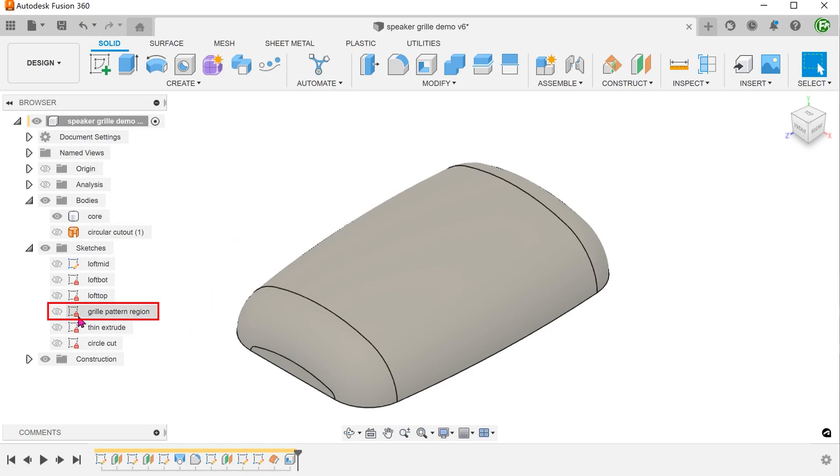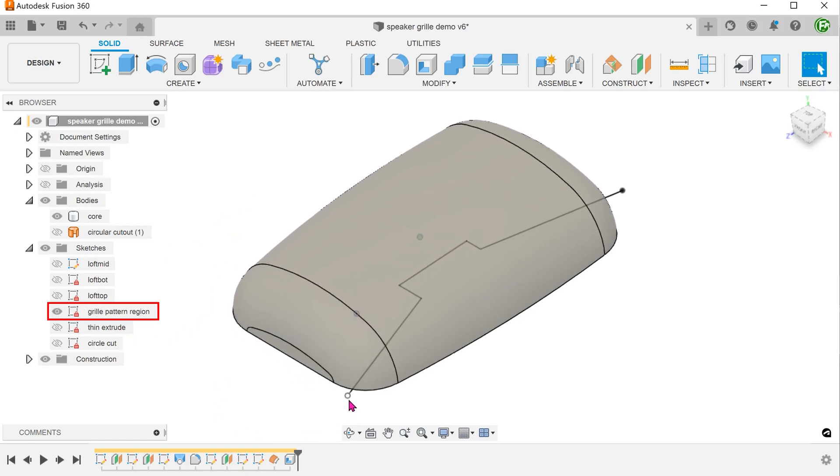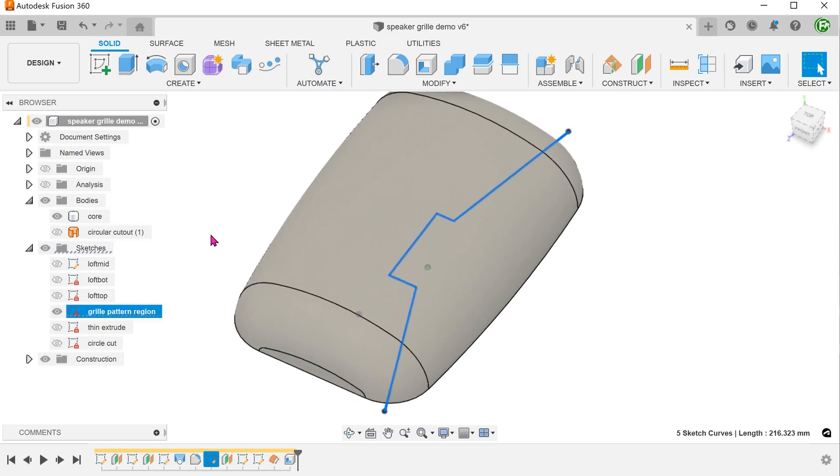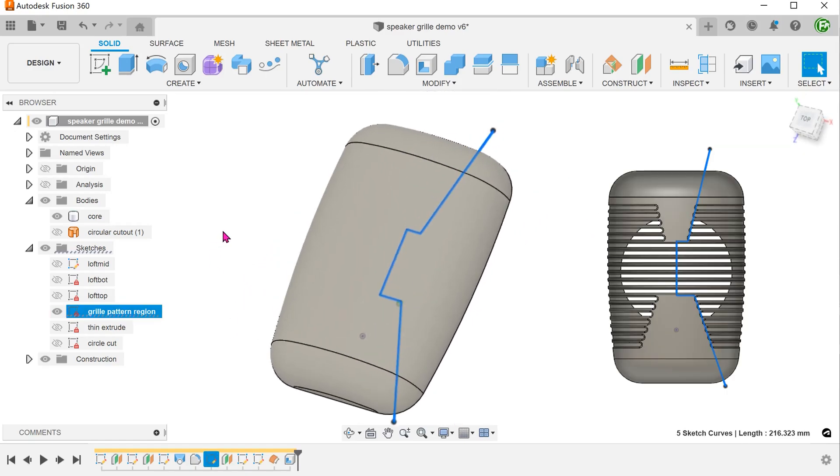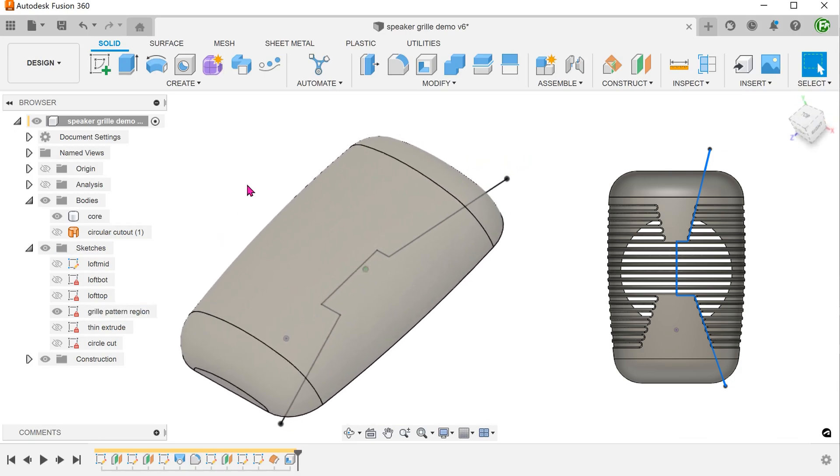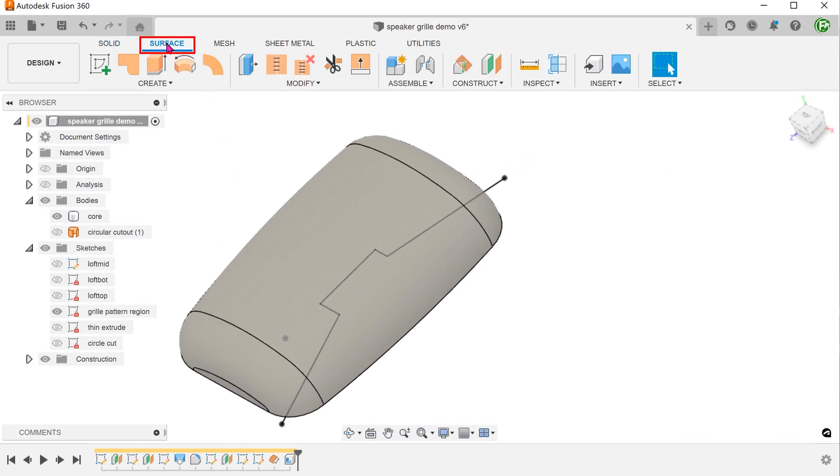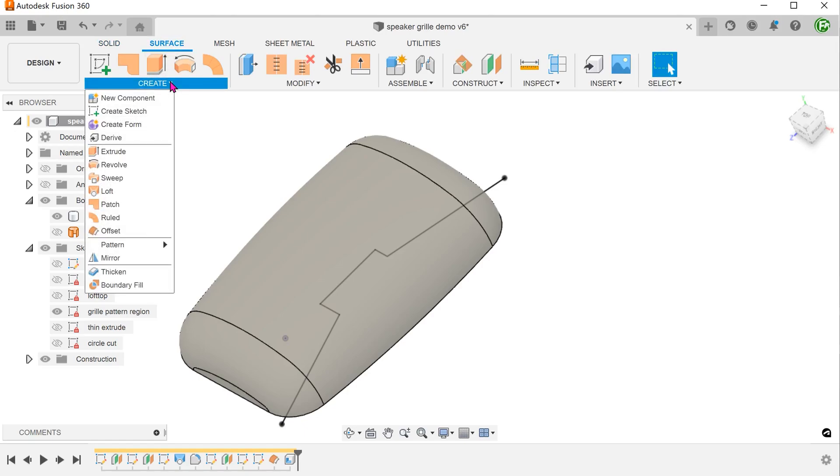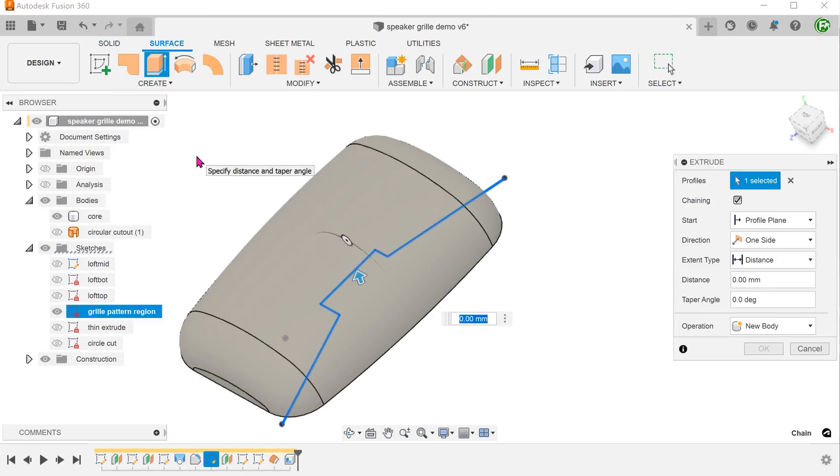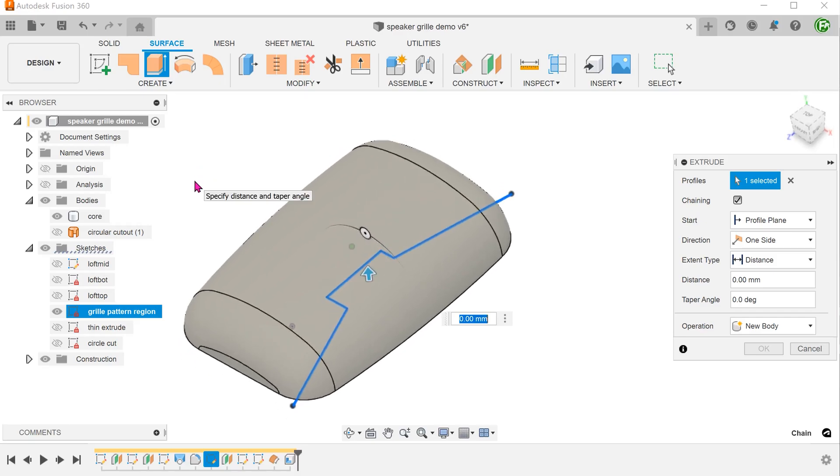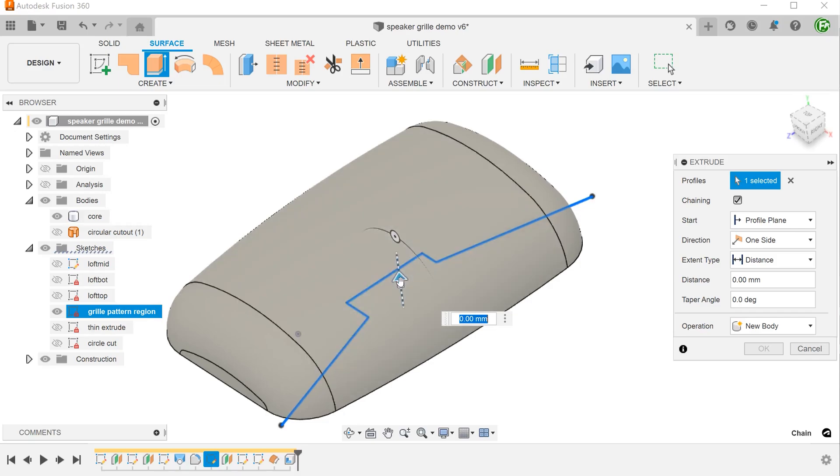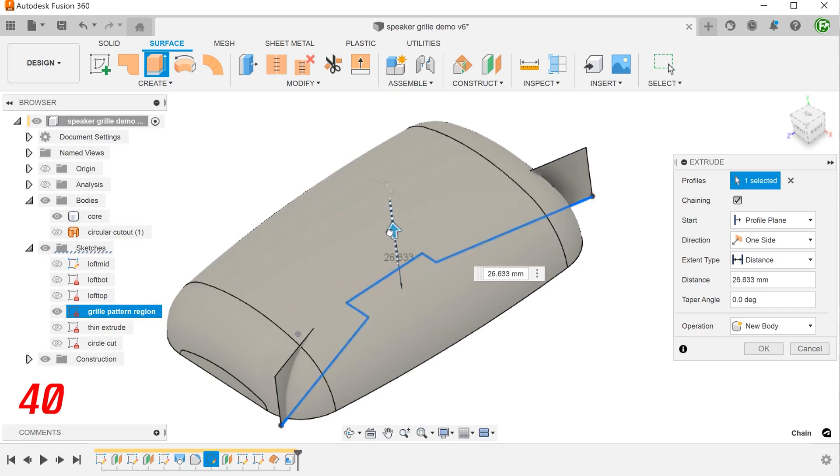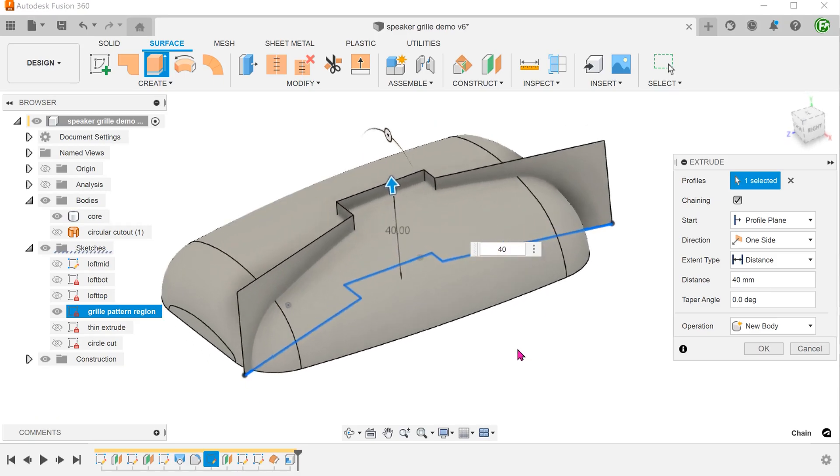I have prepared a sketch here that defines the grill pattern region. Activate the surface tab. Go to create, extrude. Select the sketch as a profile. Extrude this beyond the top face of the body. This surface body will act as a termination surface for one half of the grill pattern.